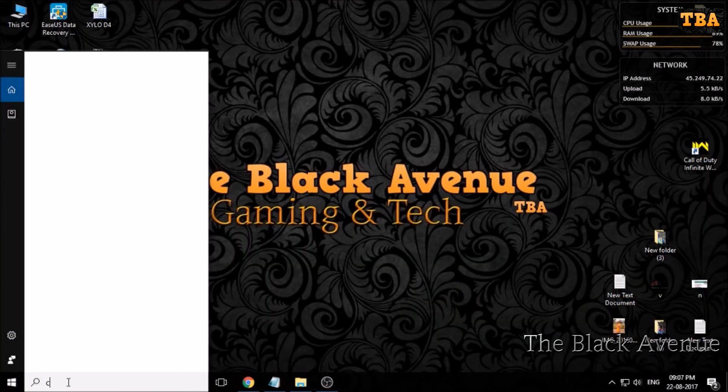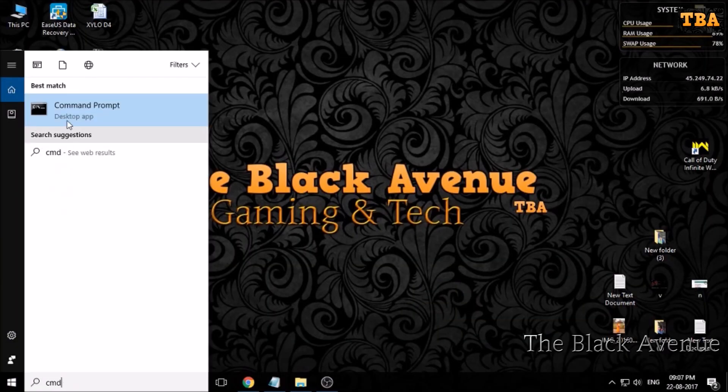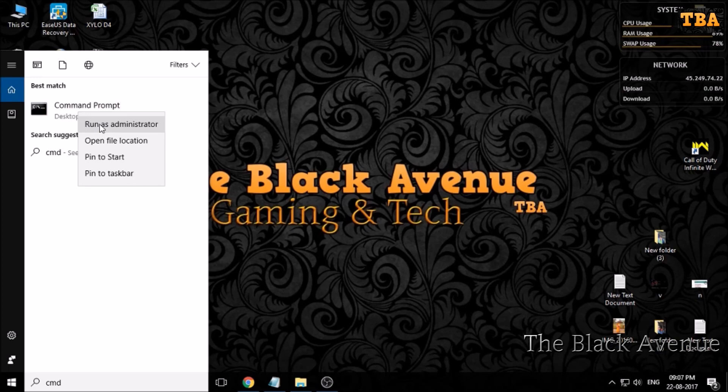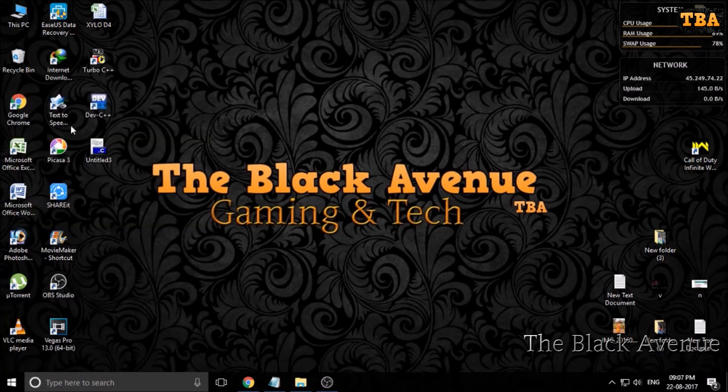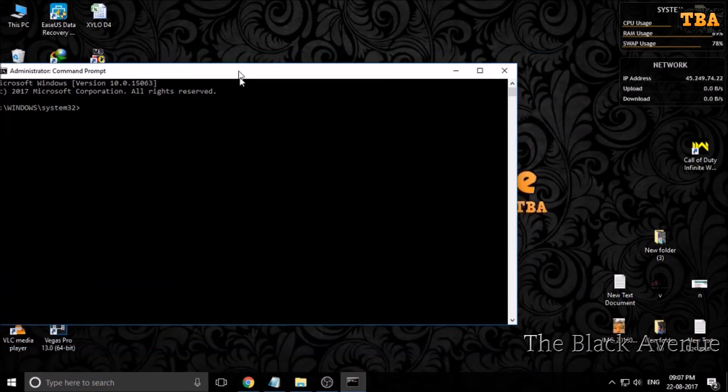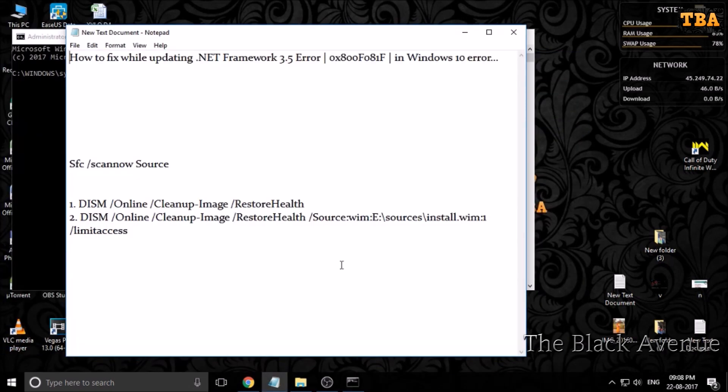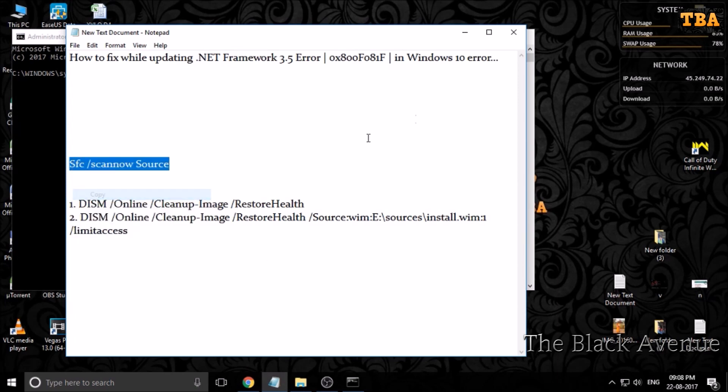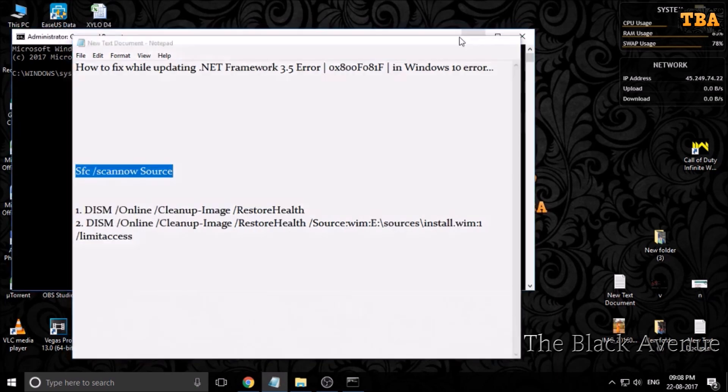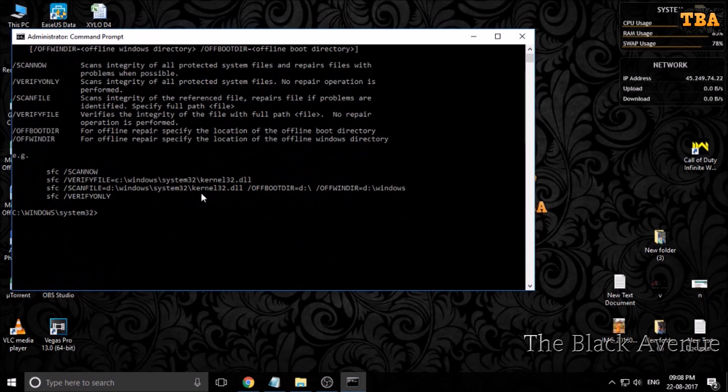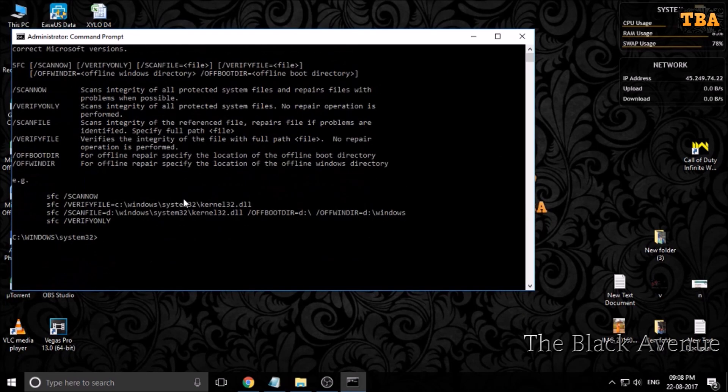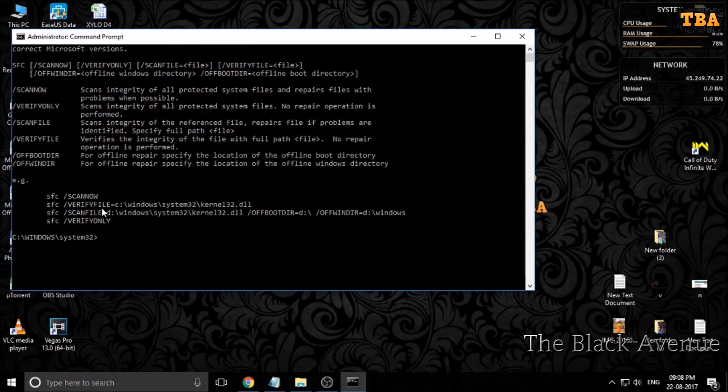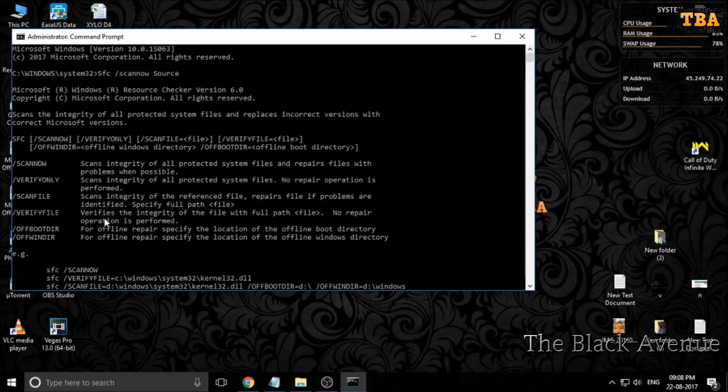At first, you have to type in CMD, run as an administrator. Notice that work - you just need some commands which I gave you in the video description.